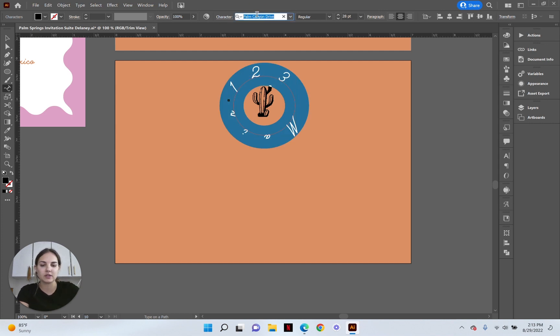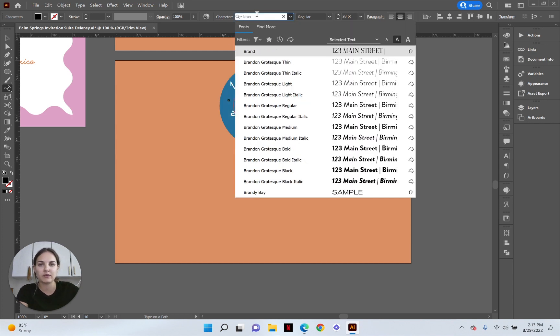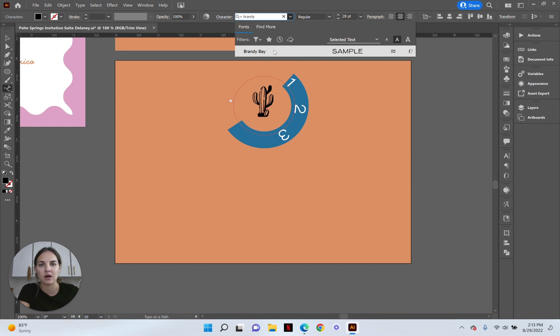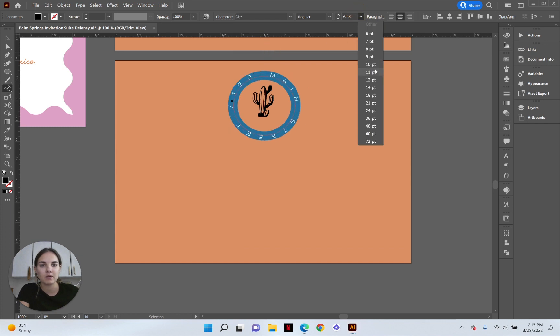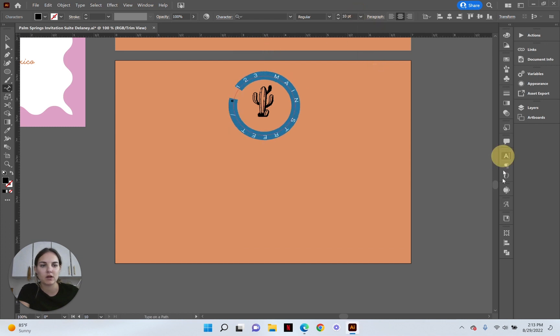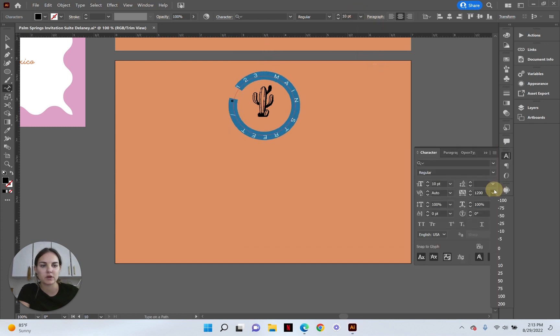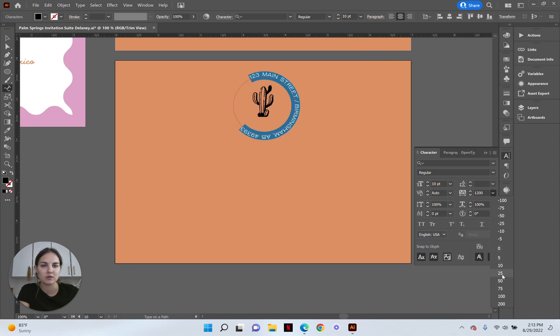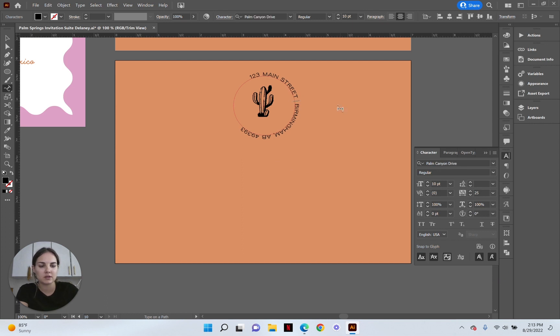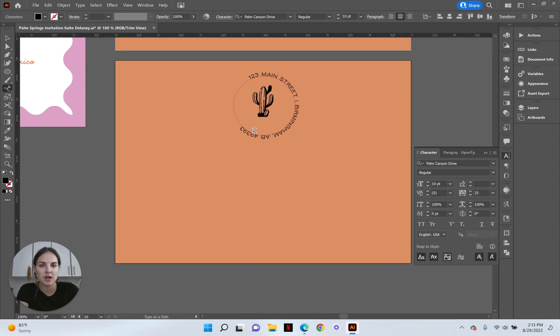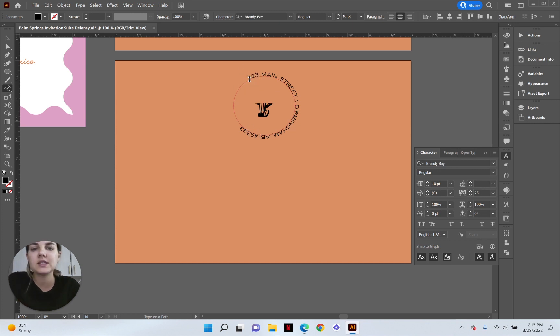We'll select all, obviously this is a terrible font. We're going to change it to our other font. We're going to make it pretty small and of course we're going to change this tracking down. Let's do it at 25. This is supposed to be Birmingham. Okay and we can see how long it is.